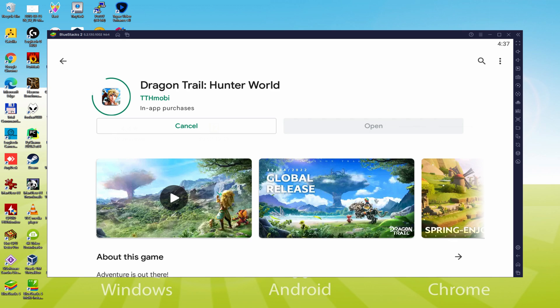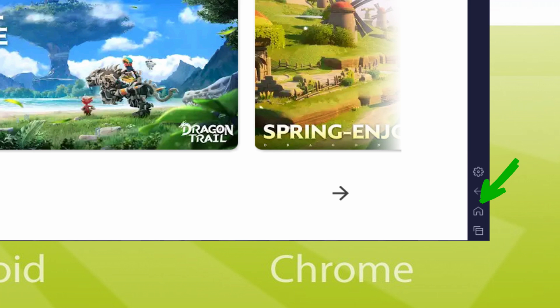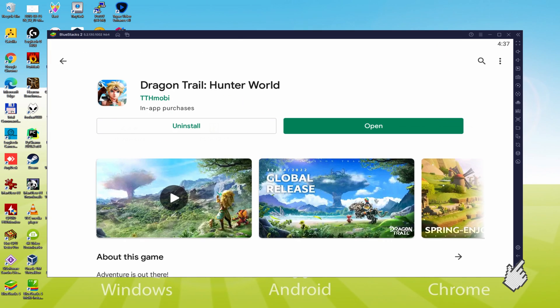It will download and install the Android game. It may take some time or it may be quick, it all depends on our internet connection. This has now finished installing. It's time to go back to the emulator desktop by hitting this option I'm emphasizing in green, so we can use Dragon Trail: Hunter World for the first time.